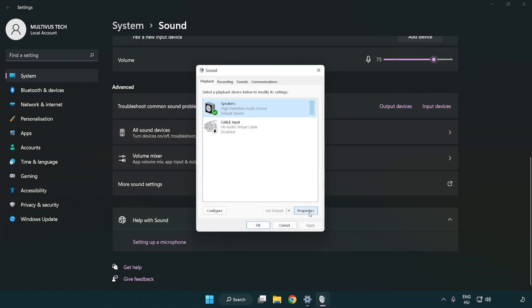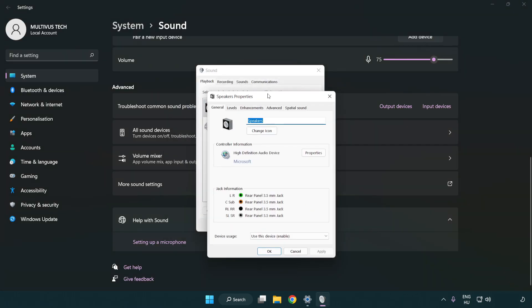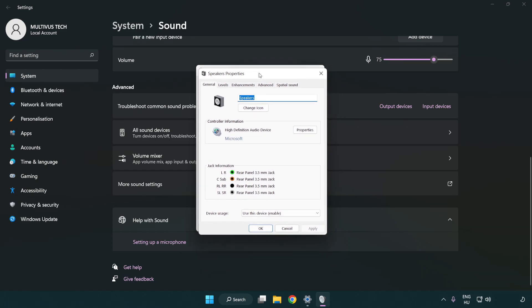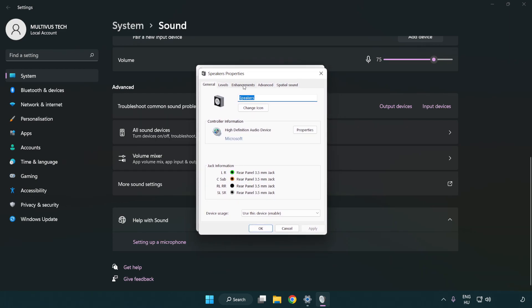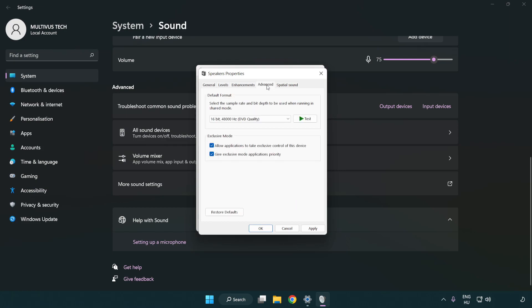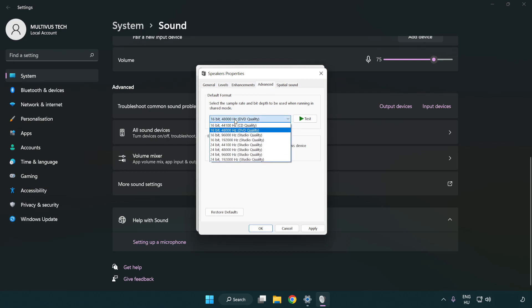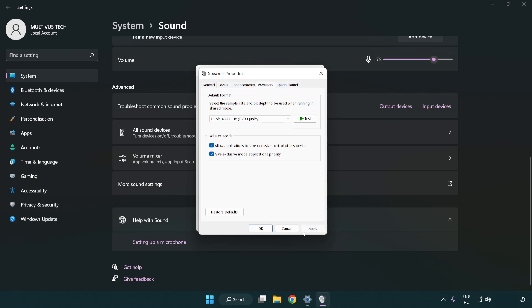Click properties. Click enhancements. Check disable all enhancements. Click advanced. Try CD and DVD quality. Apply and OK.